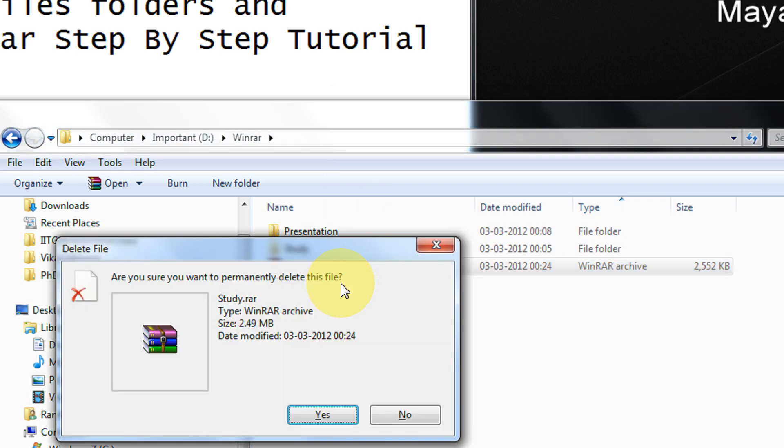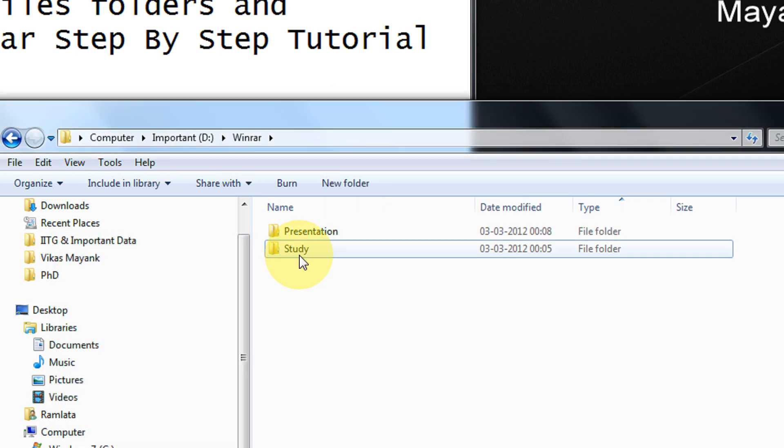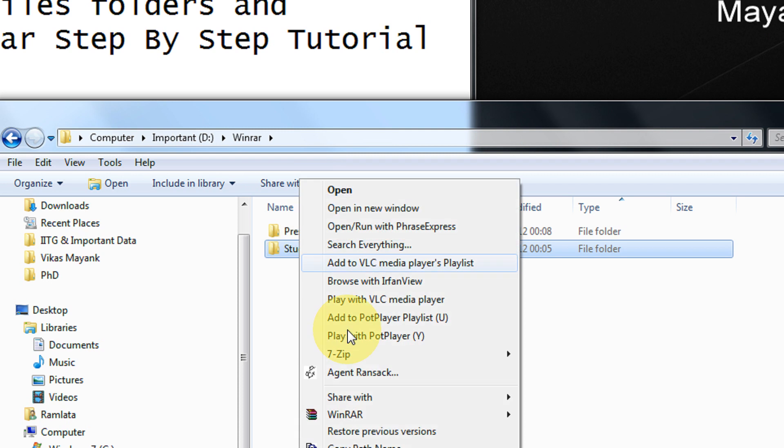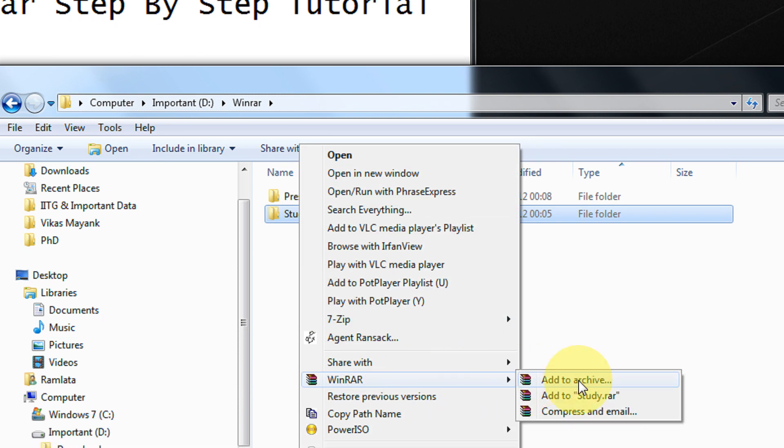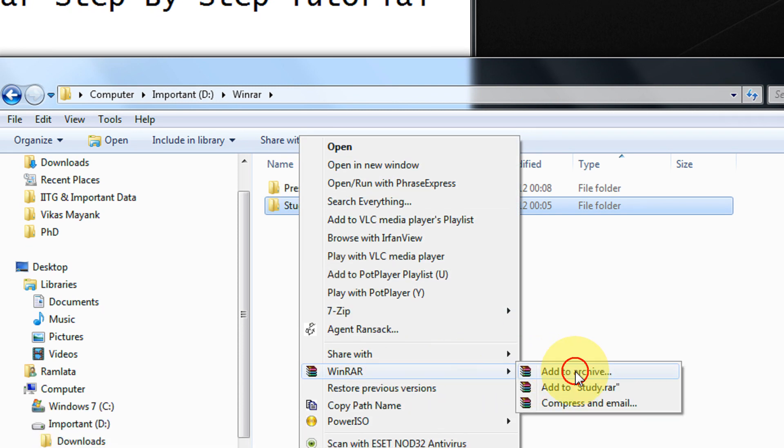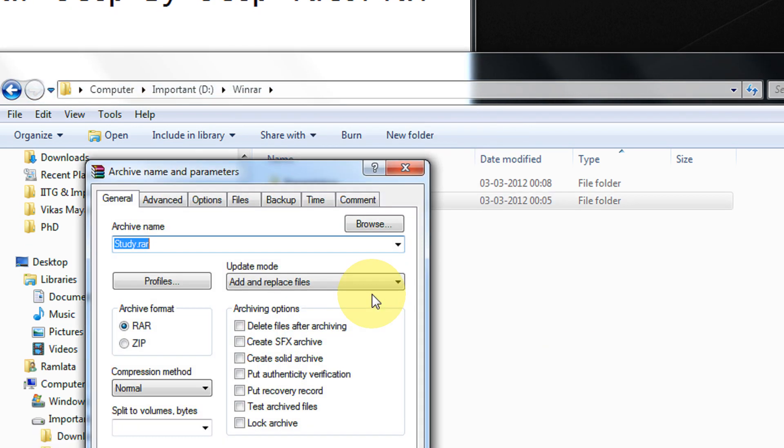I delete this. It is almost a similar process, just you need to tick the bottom option. Click on add to archive.